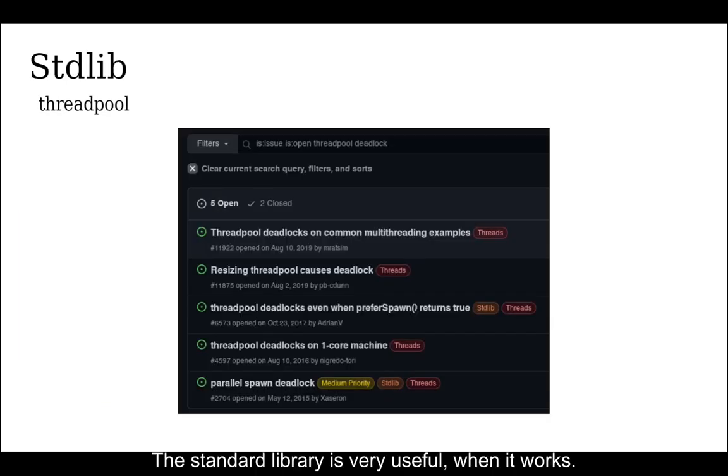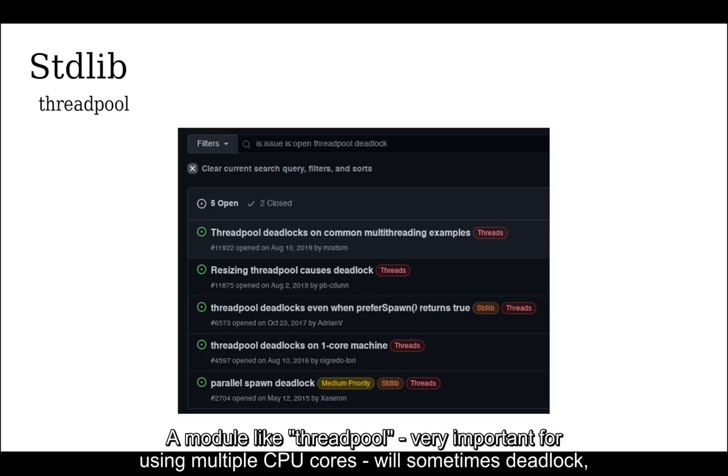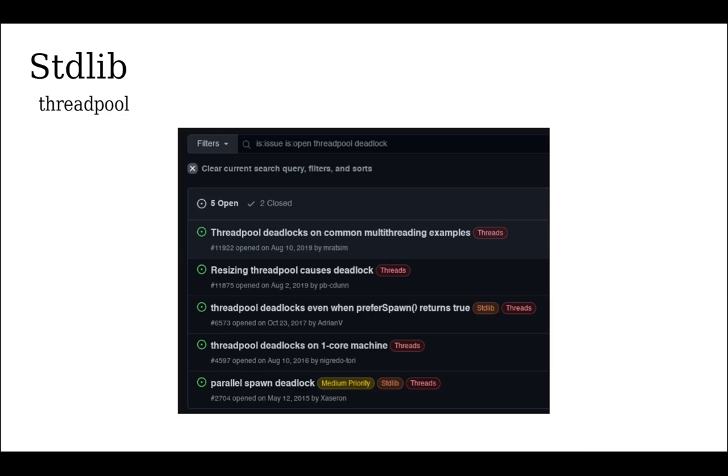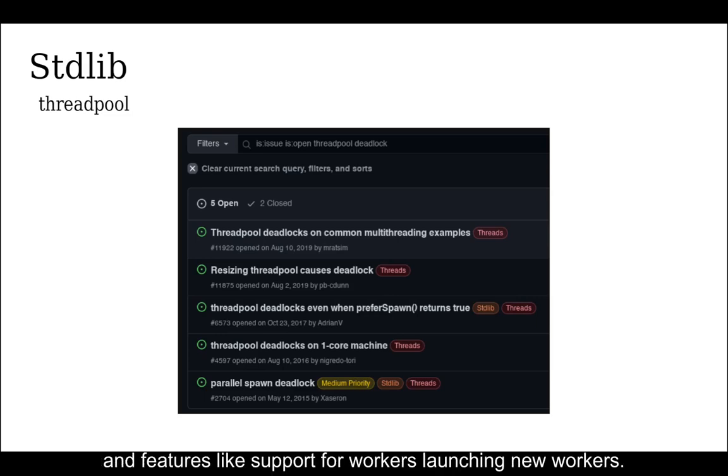The standard library is very useful when it works. A module like ThreadPool, very important for using multiple CPU cores, will sometimes deadlock, probably due to its overly complicated elastic worker pool size and features like support for workers launching new workers.